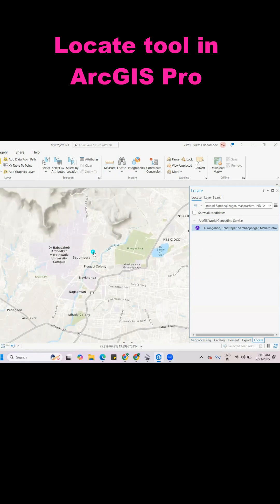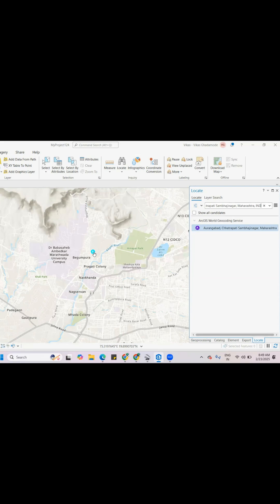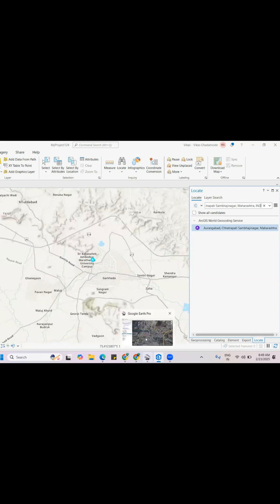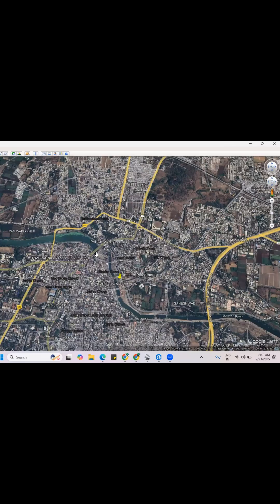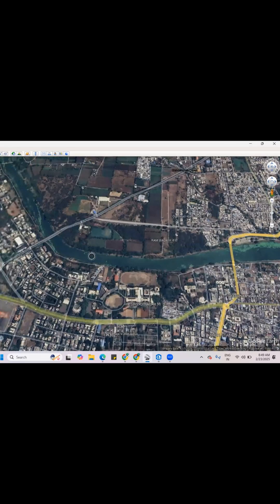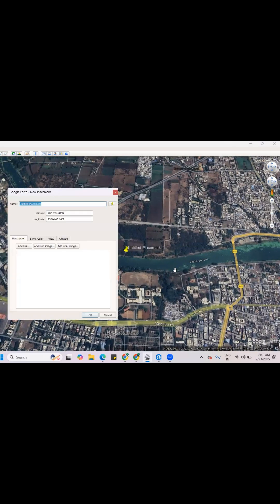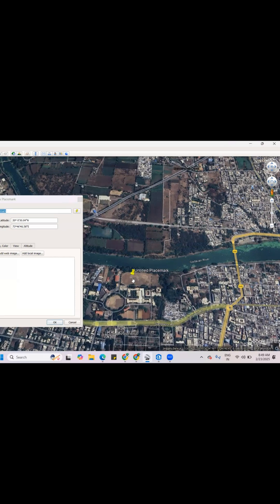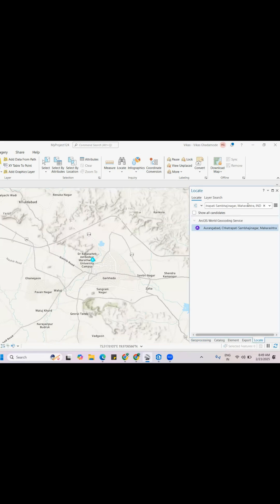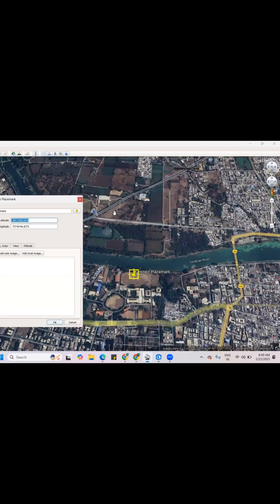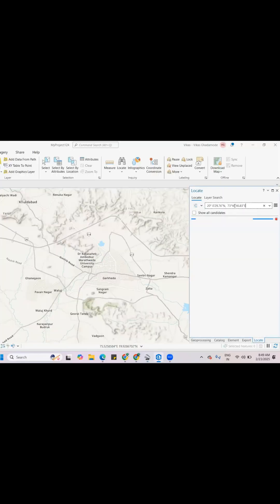Or else you can search by lat/long. If you go to Google Earth Pro, you can take any location — suppose this location I want. I can add a place here. To know this location, I can copy this lat/long from here, paste it, add a comma, then copy this lat/long, paste it here, and click Enter.